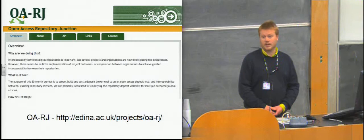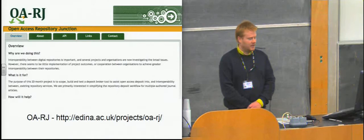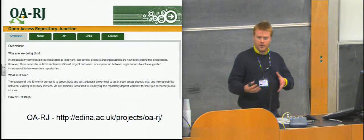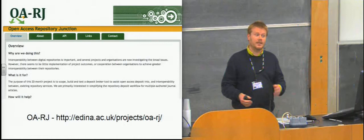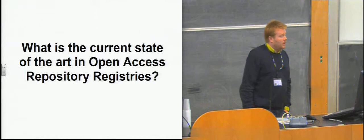Then we've got some slightly more unusual ones. This is a classic favourite. This is Repository 66, developed by the University of Edinburgh's very own Stuart Lewis. This shows where repositories are in the world. So it's a sort of mash-up with Google Maps. And it uses the repository registries to discover location data about repositories. Then we've got the Open Access Repository Junction. This is a multi-deposit project. And we have Ian in the audience there who can talk about this in the session afterwards.